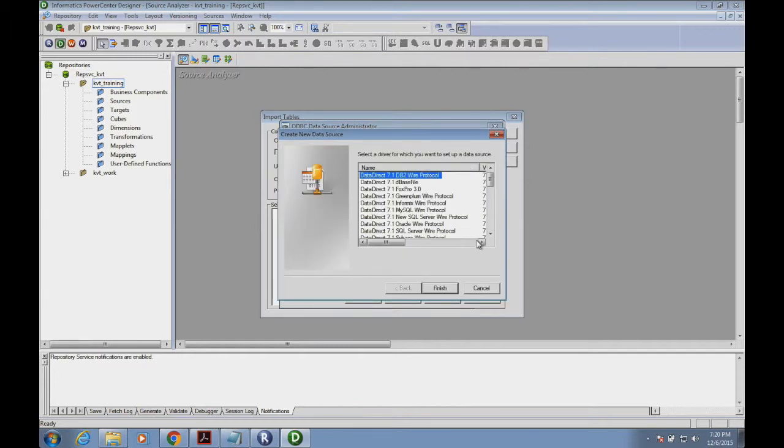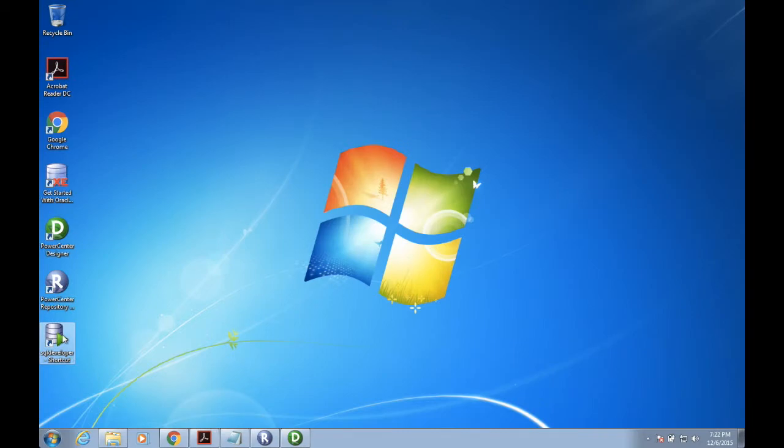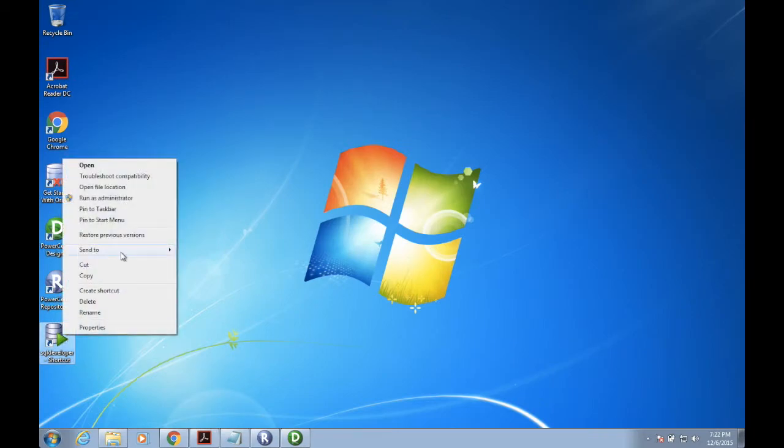I'm using an Oracle database as my source. I need to give all these parameters - database parameter, table information, and the constraints. I will get all this information from my Oracle database.